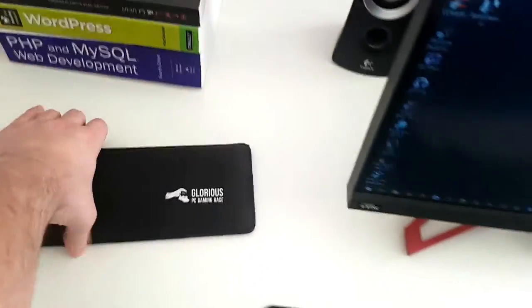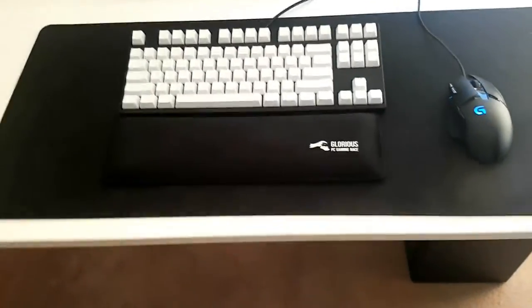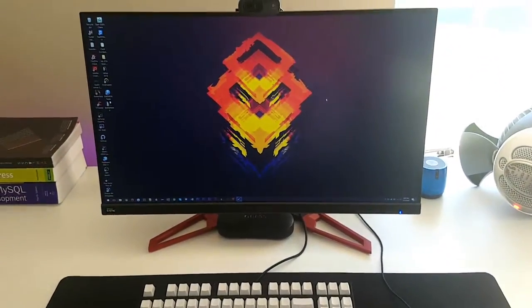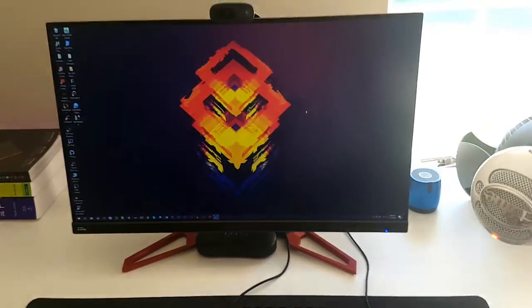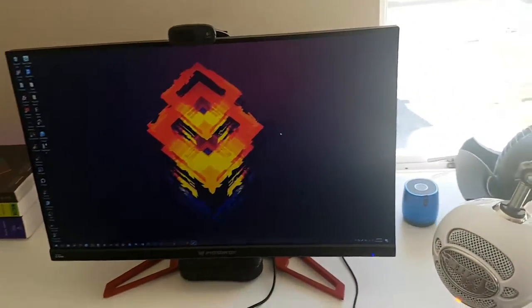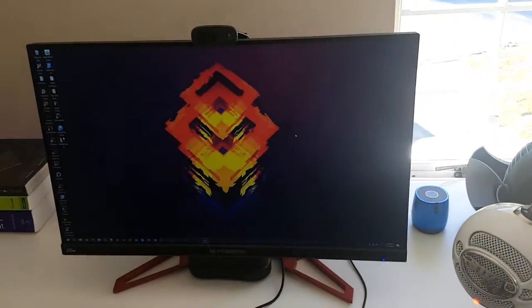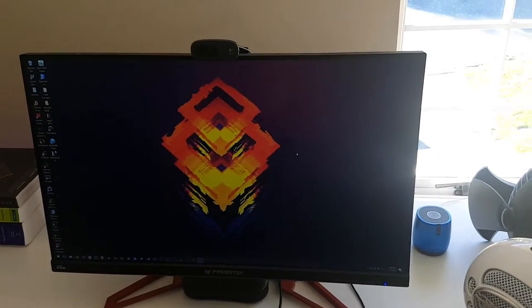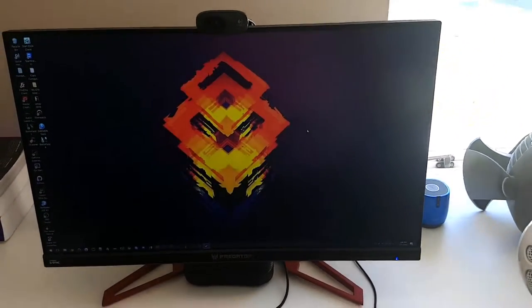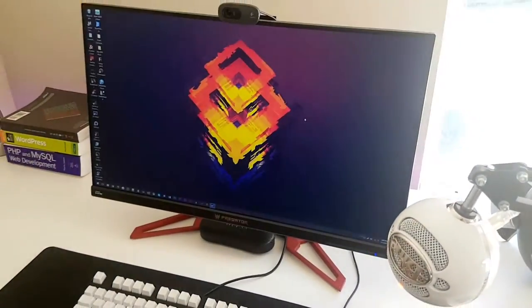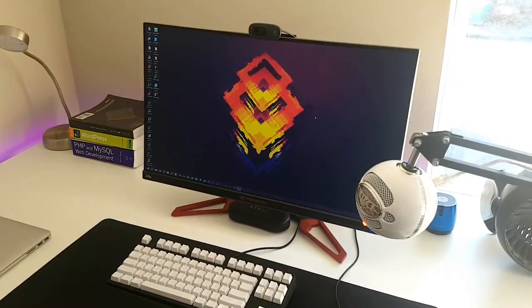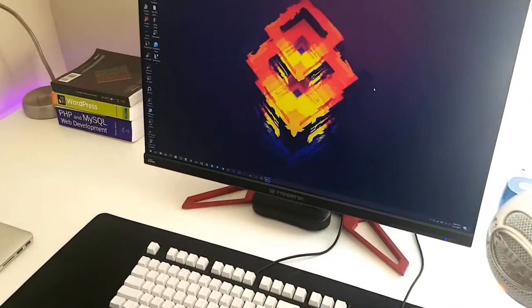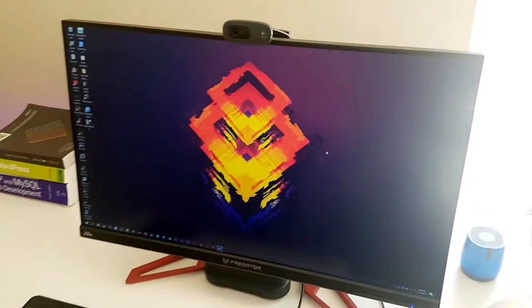The monitor is by far my favorite part of my setup. Let's see if I can get the model number right—I think it's the Acer Predator XB271HU. It's a 144Hz, 1440p, 27-inch IPS display. It's absolutely gorgeous. I love this monitor so much.